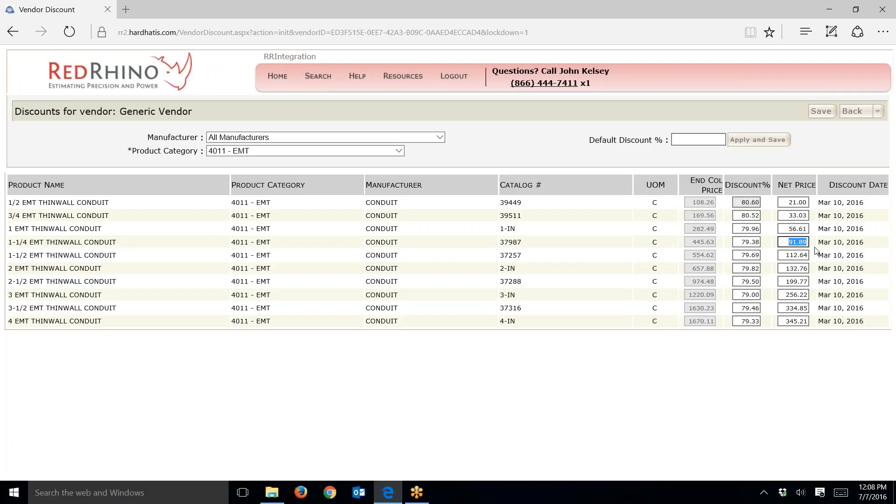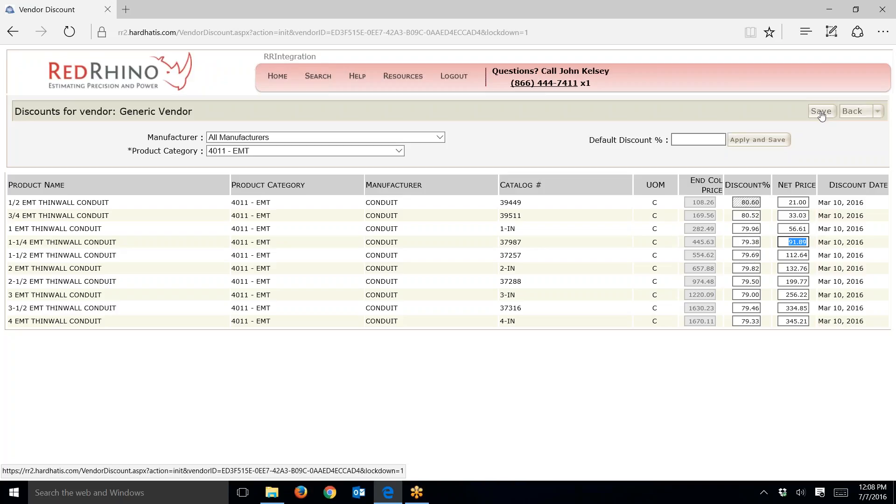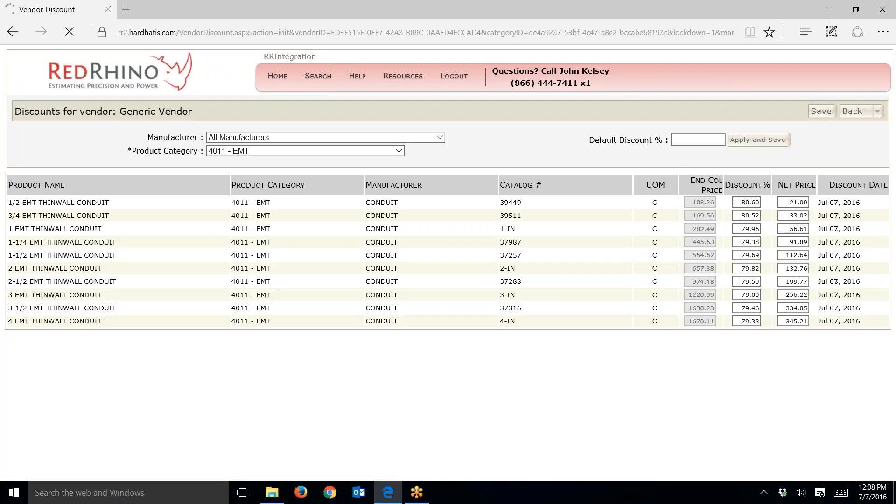You simply go down here and change the price of these items to what you pay. When you're all done, you have to save it. If you don't save, if you just navigate away, it won't save. Click the save button. When it stops spinning, you'll see it flash and it saved the pricing that I made a change on.